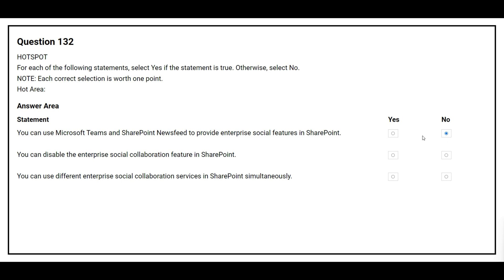The second statement is: you can disable the enterprise social collaboration feature in SharePoint. The correct answer is no. The third statement is: you can use different enterprise social collaboration services in SharePoint simultaneously. The correct answer is no.